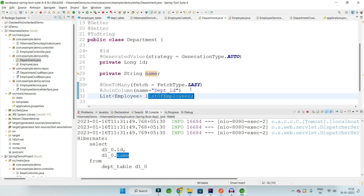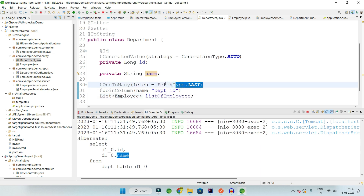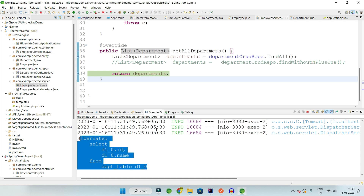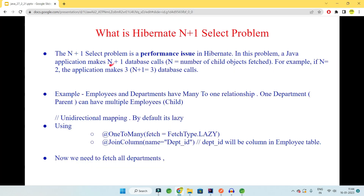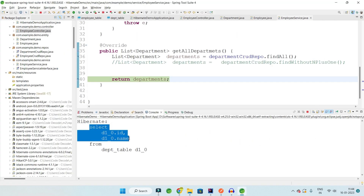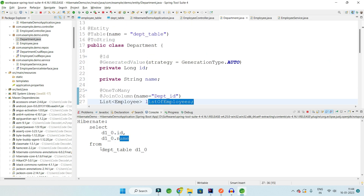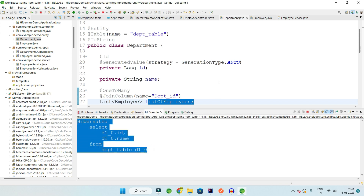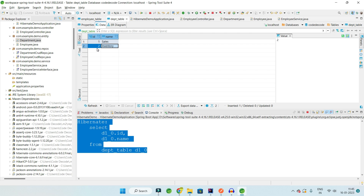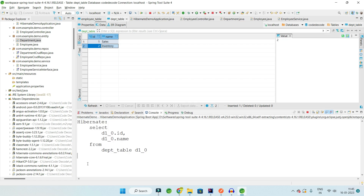The Department table has three things: ID, name, and the list of employees — but since it is lazy loaded (which is the default after Hibernate 3), only ID and name are fetched. That completes the 'one' part of N+1 — one query hits the database to fetch all departments. Now since we have two rows, two more Hibernate select queries will be triggered.